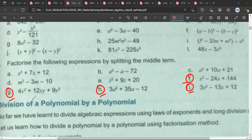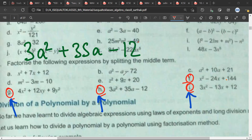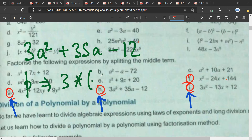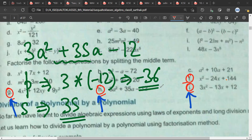These are a bit tricky questions. In part H also, splitting the middle term and finding the two numbers becomes tricky, and that's why we'll use alternate ways. Now for part H, what should be my product? 3 into minus 12 would be minus 36. What would be the sum? 35.